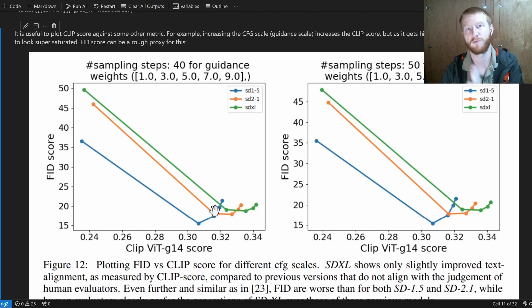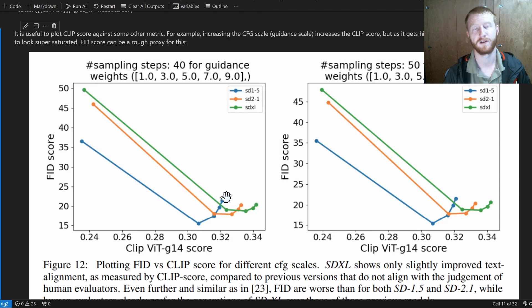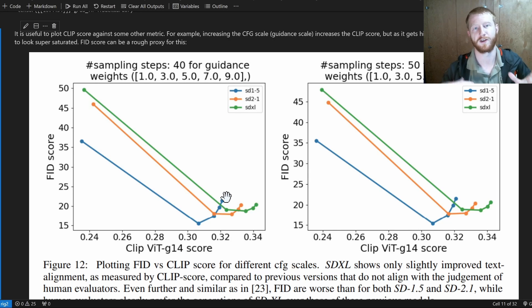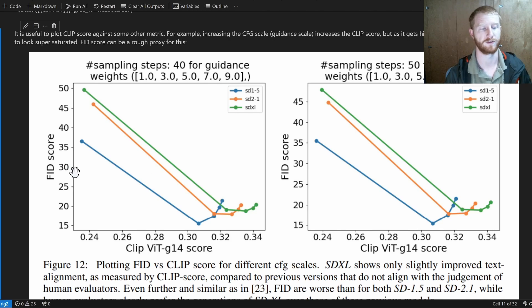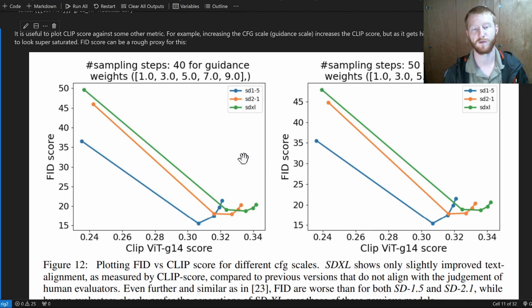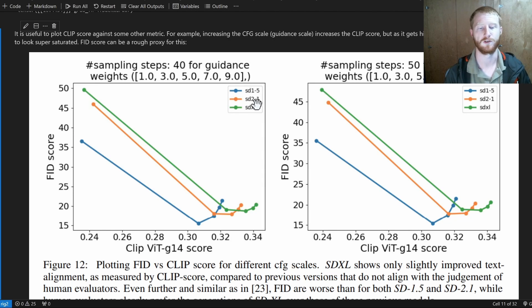In other words, the image looks more and more like our prompt, but the FID score can start to go down. And even the human preferences will start to go down at some point, although it's usually at a higher CFG scale than any of the automated metrics. And so this is pretty useful for comparing.